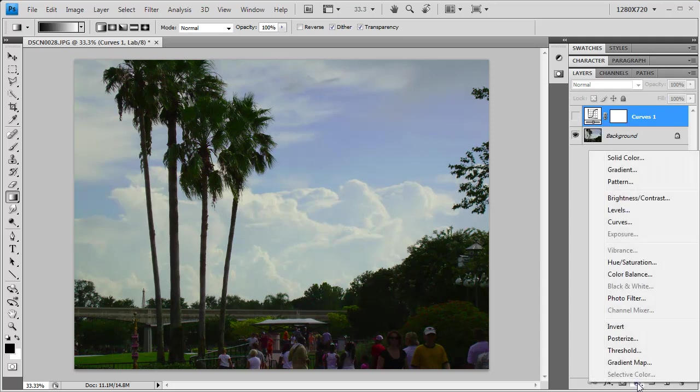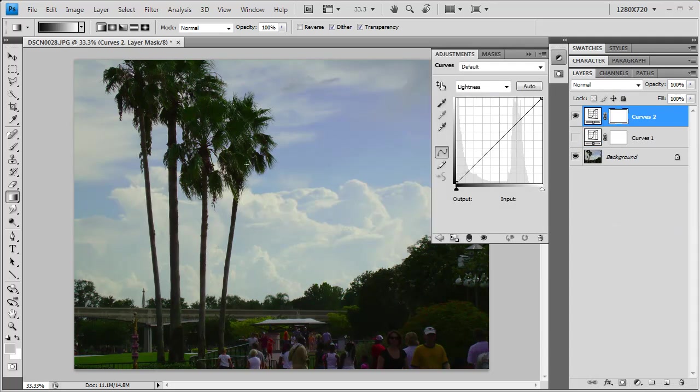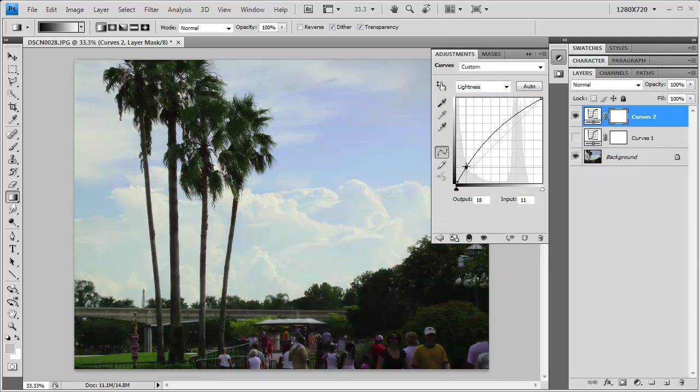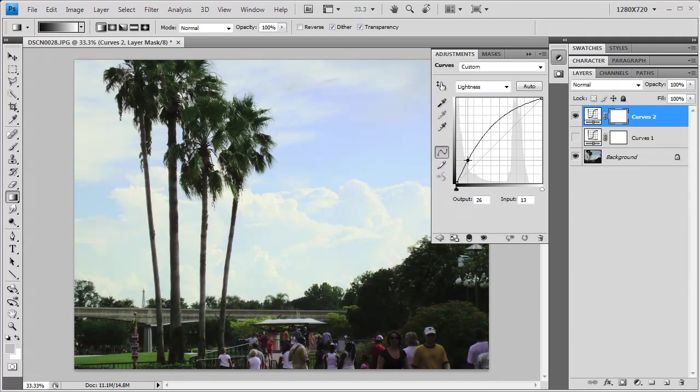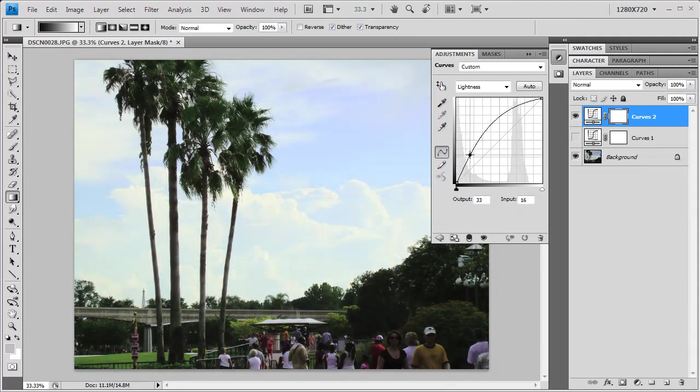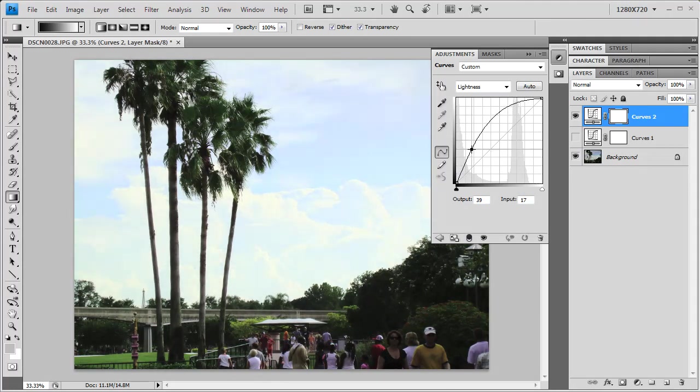Now we'll go back and add another curves adjustment, and this time we're just going to focus on the foreground. I'll go down here in my lightness and go into my shadows, and really bring those shadows up quite a bit. You see as I'm doing this that I'm really destroying the sky in the process, but all that foreground is starting to come back.